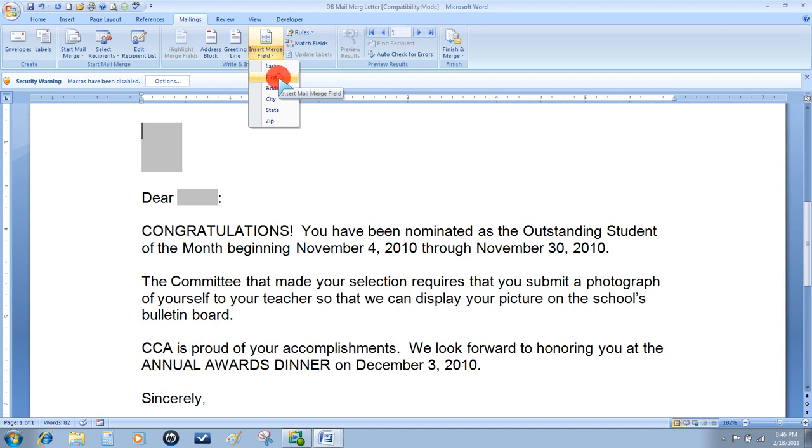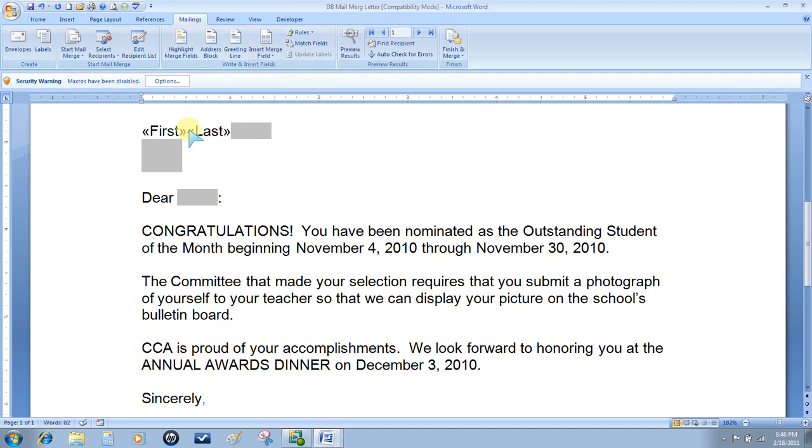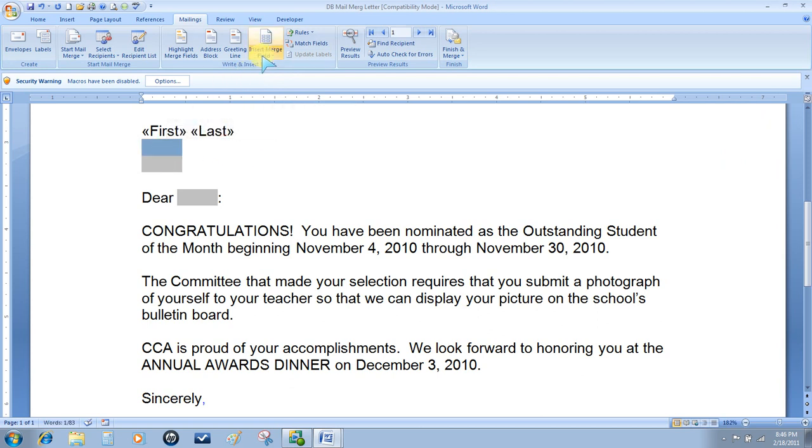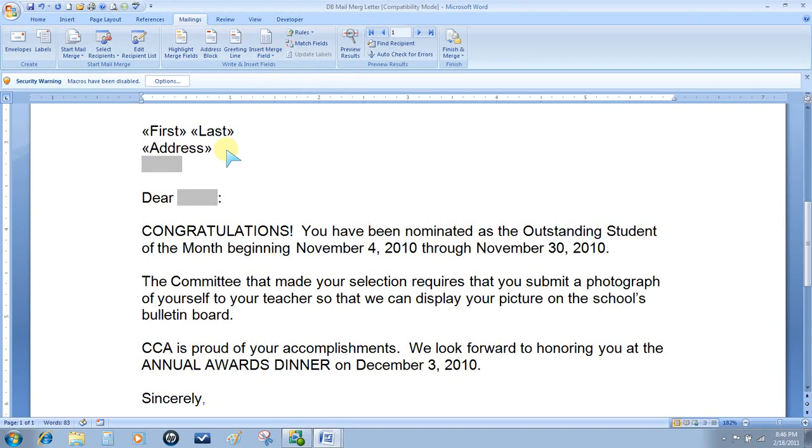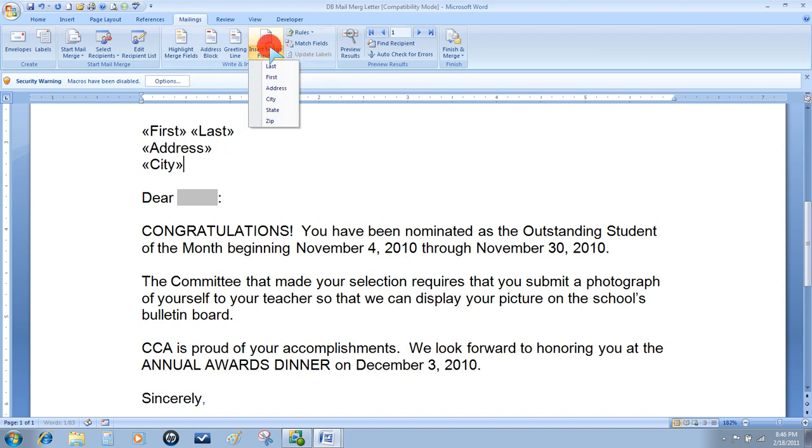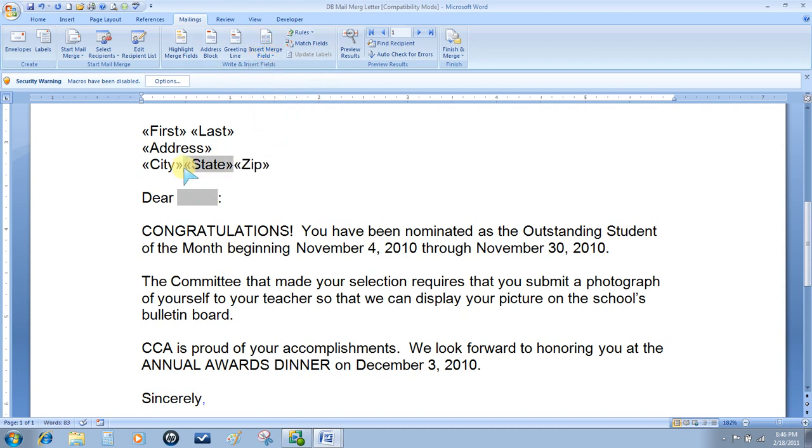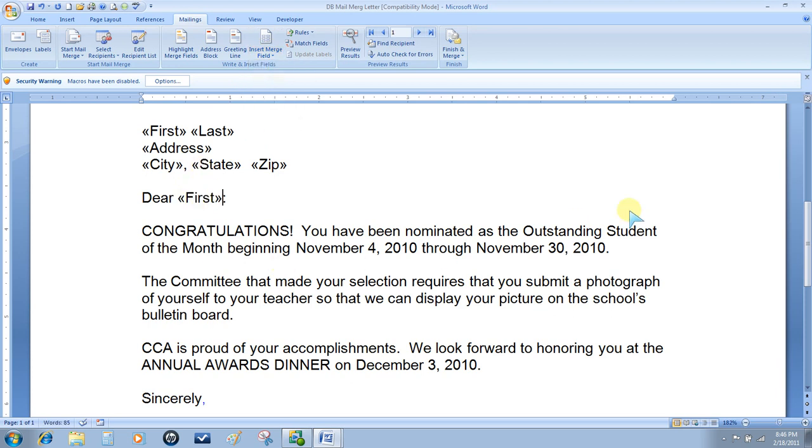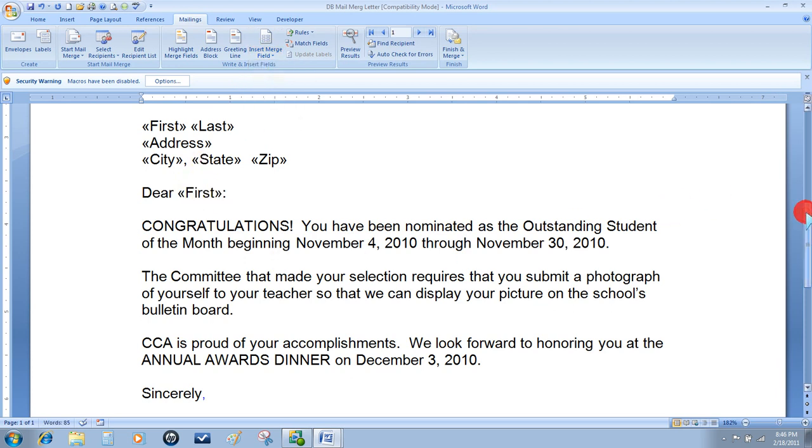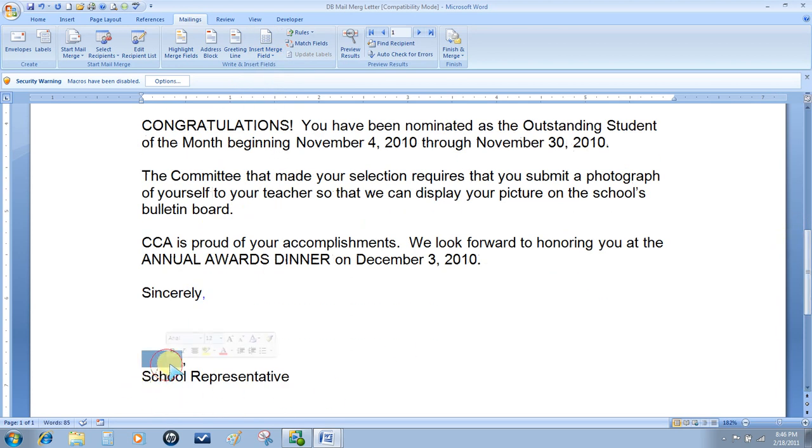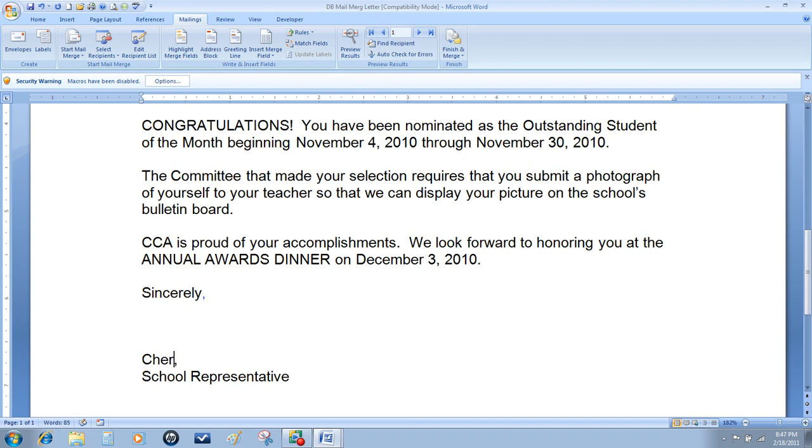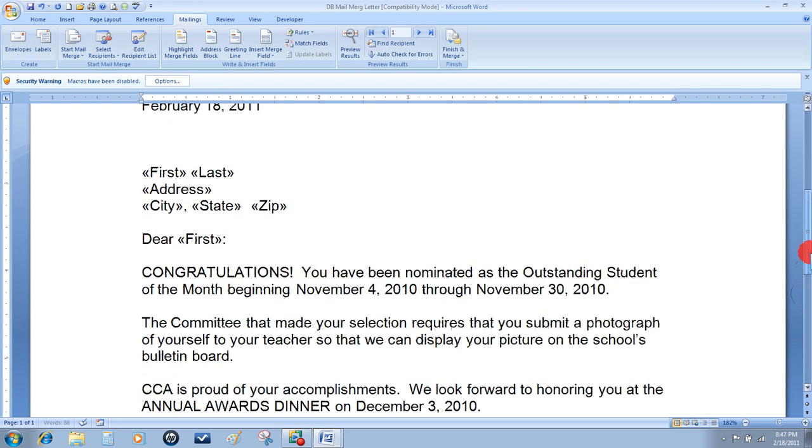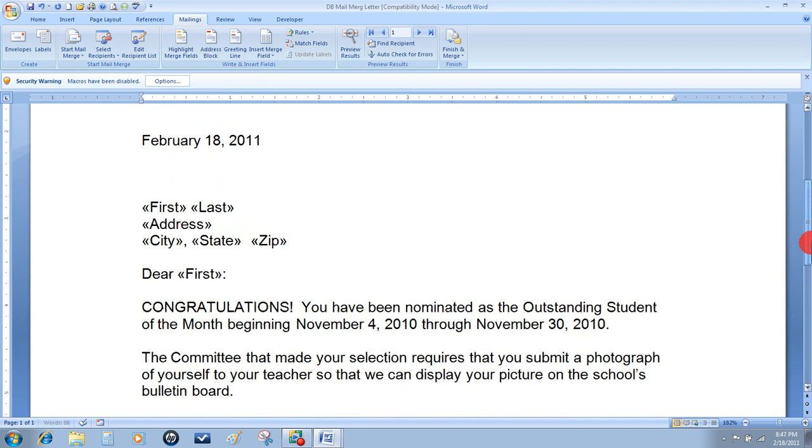I'll go with First Name and then Last, and put my spacing in. Address, City, State, Zip, and once again put my correct punctuation and spacing. We'll just put the first name into the Dear line. On the bottom, type your name and this is now your template for your mail merge.